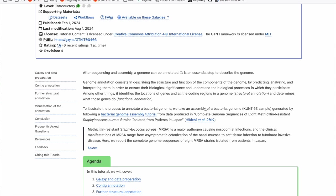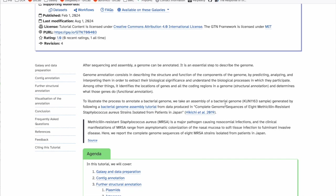We identify the genes and other coding regions in the genome — that is called structural annotation. We can also identify non-coding regions, which is also part of structural annotation. Once we have the location of these components, we determine their functions — that is the functional annotation. So when we talk about annotations it's usually both together: structural annotation and functional annotation.